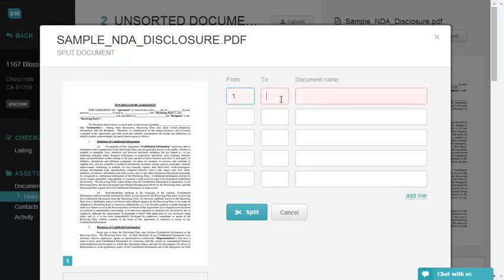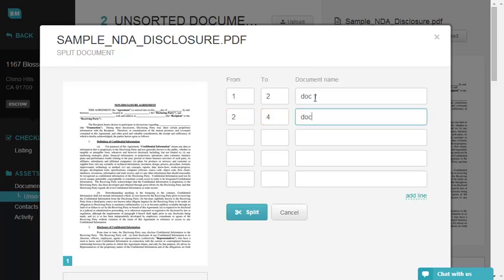In the new window, identify the pages you want to be saved as separate documents. After entering all information and document names, click the Apply button to split the document.